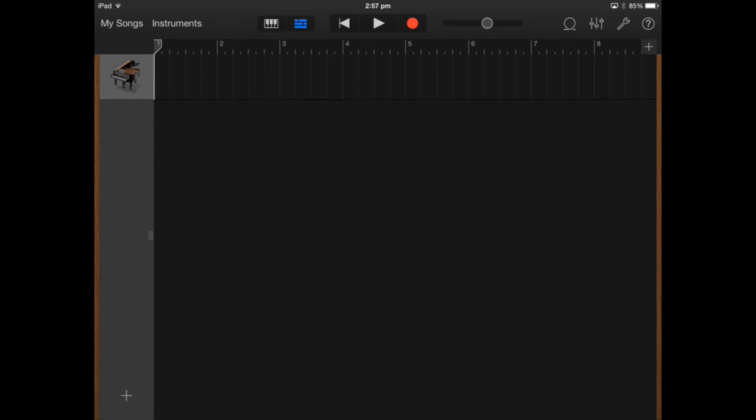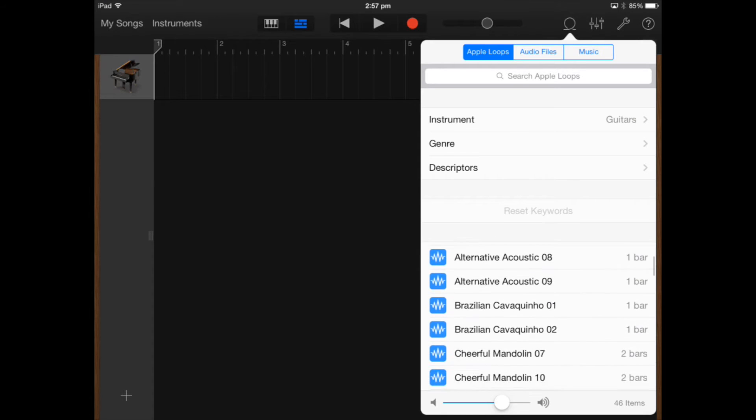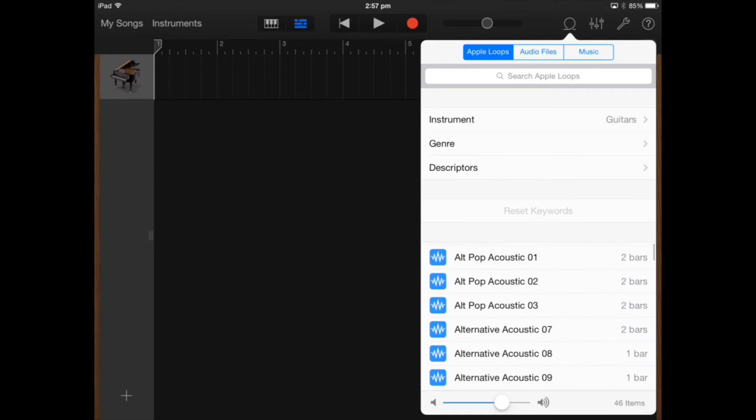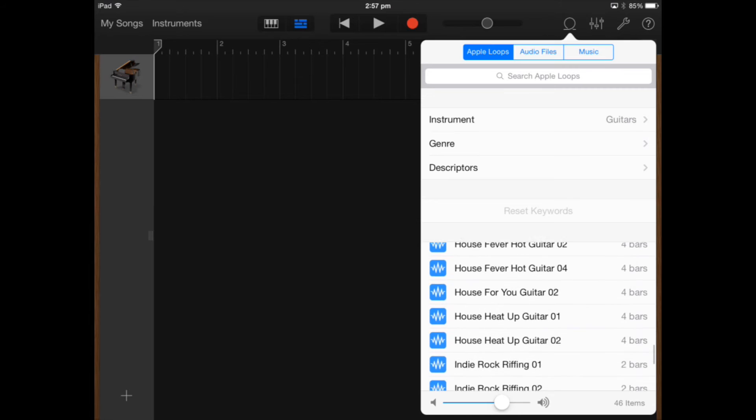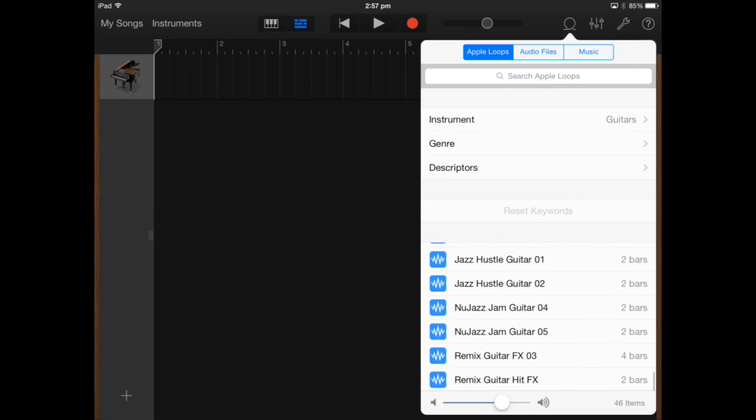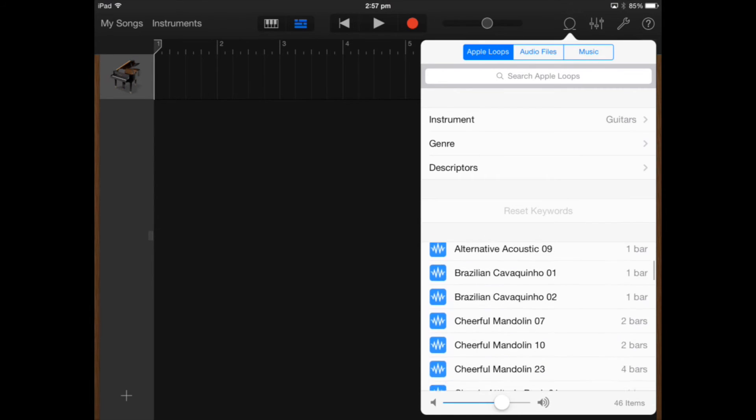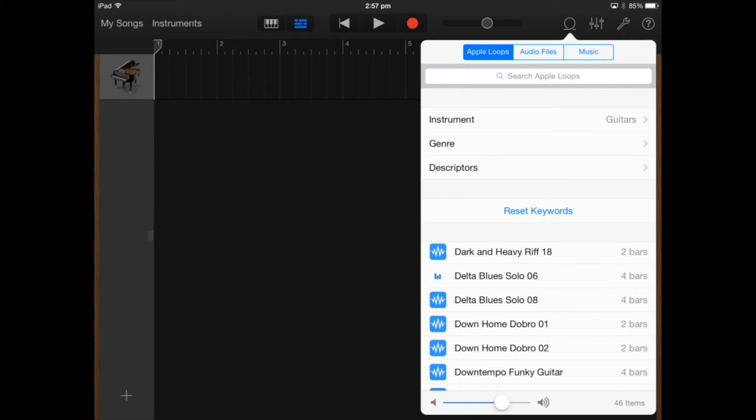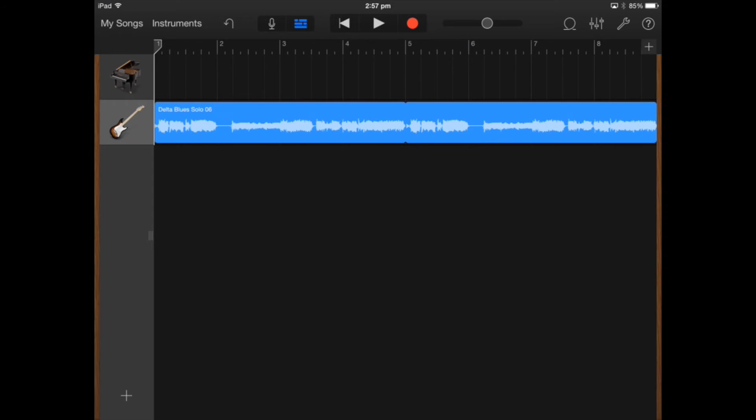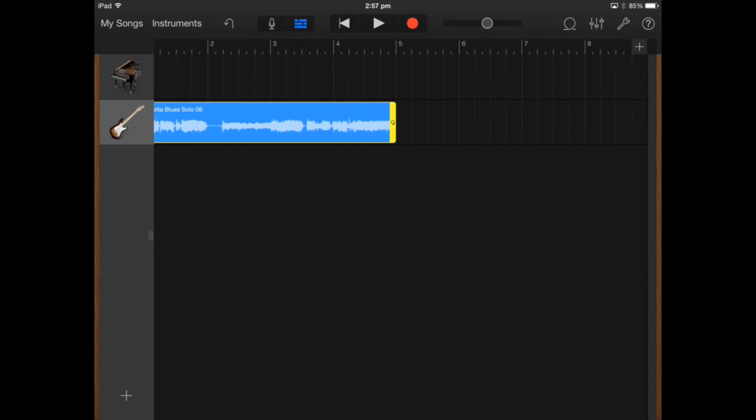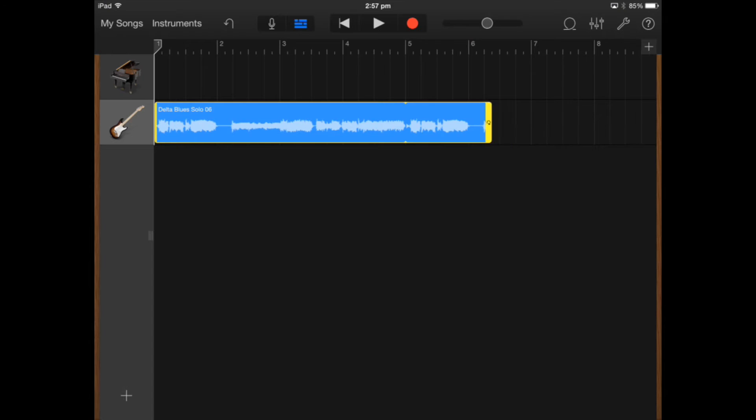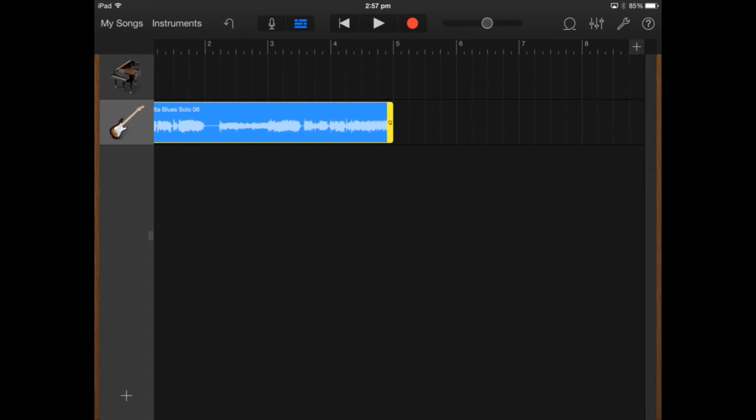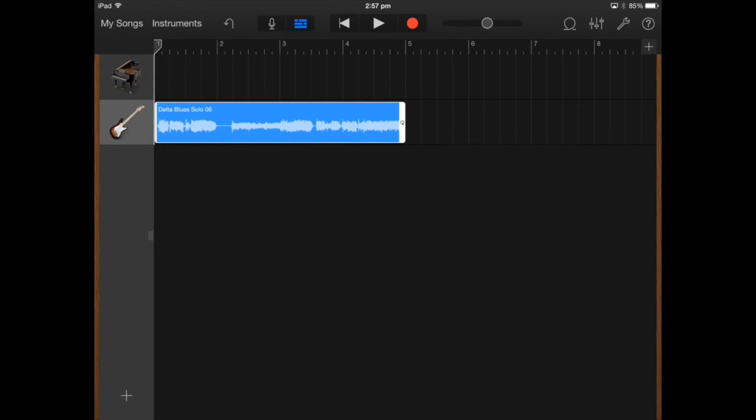Using the blue loops is a little bit different on the iPad. So if I click on the loop button on the screen here, you'll notice that all the loops that I have are mainly blue colored loops. So as you can hear and see, I've just clicked on that Delta Blues Solo 06 loop. And I can adjust the length to however long or short I want that loop to go for.